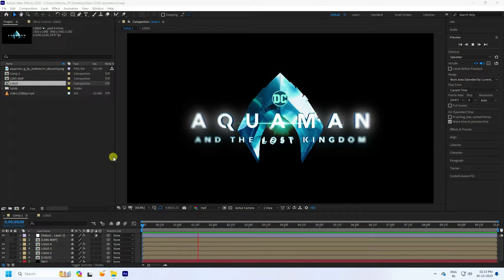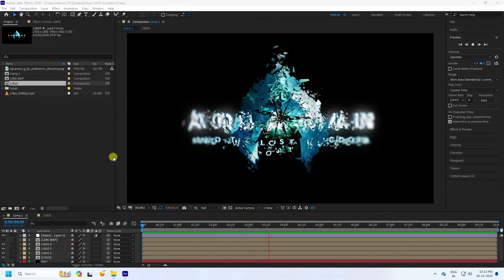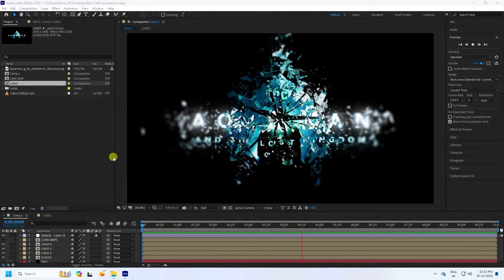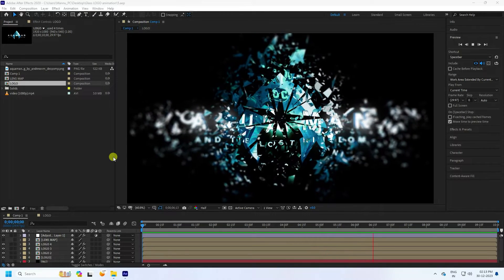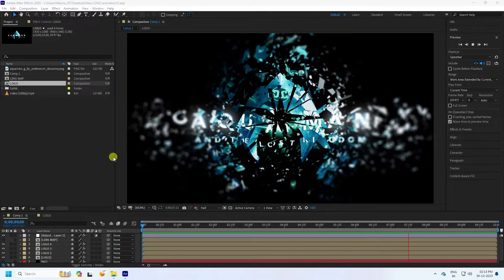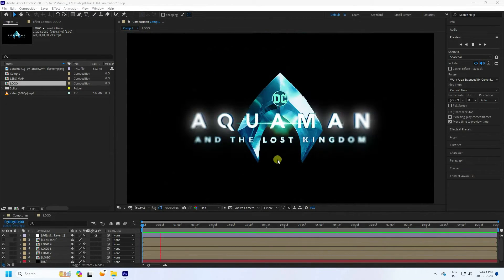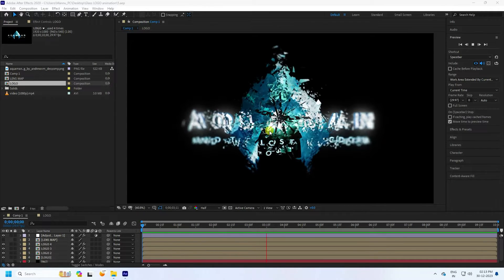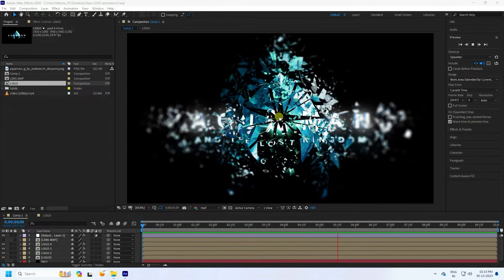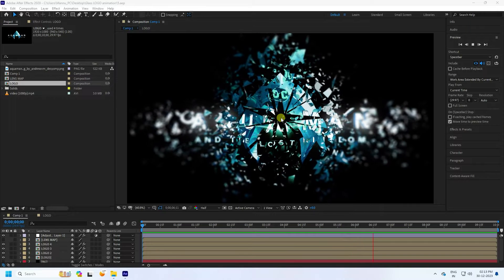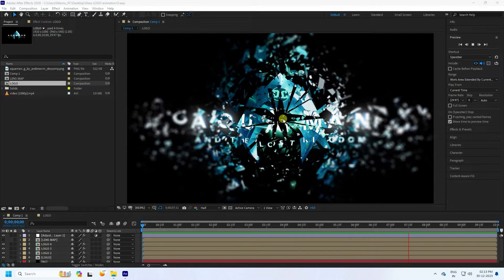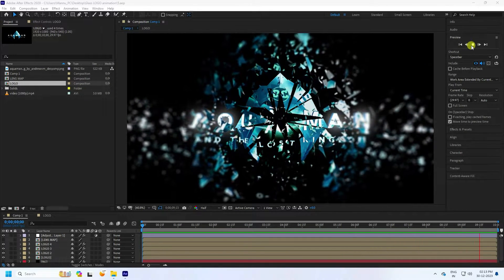Welcome back to my channel for tutorials. Today I'll teach you how to create a cinematic movie logo animation without using any third party plugin. That's my really cool logo animation — it's looking really cinematic and really simple. Now I'll teach you how to create this type of effect.